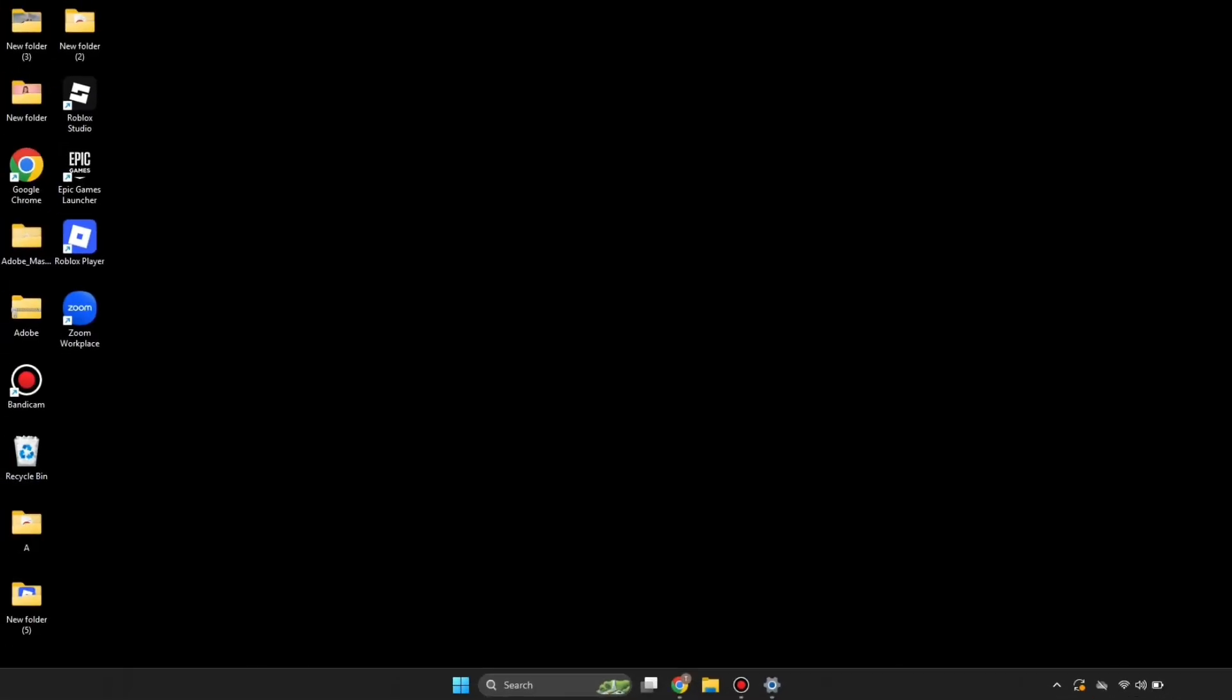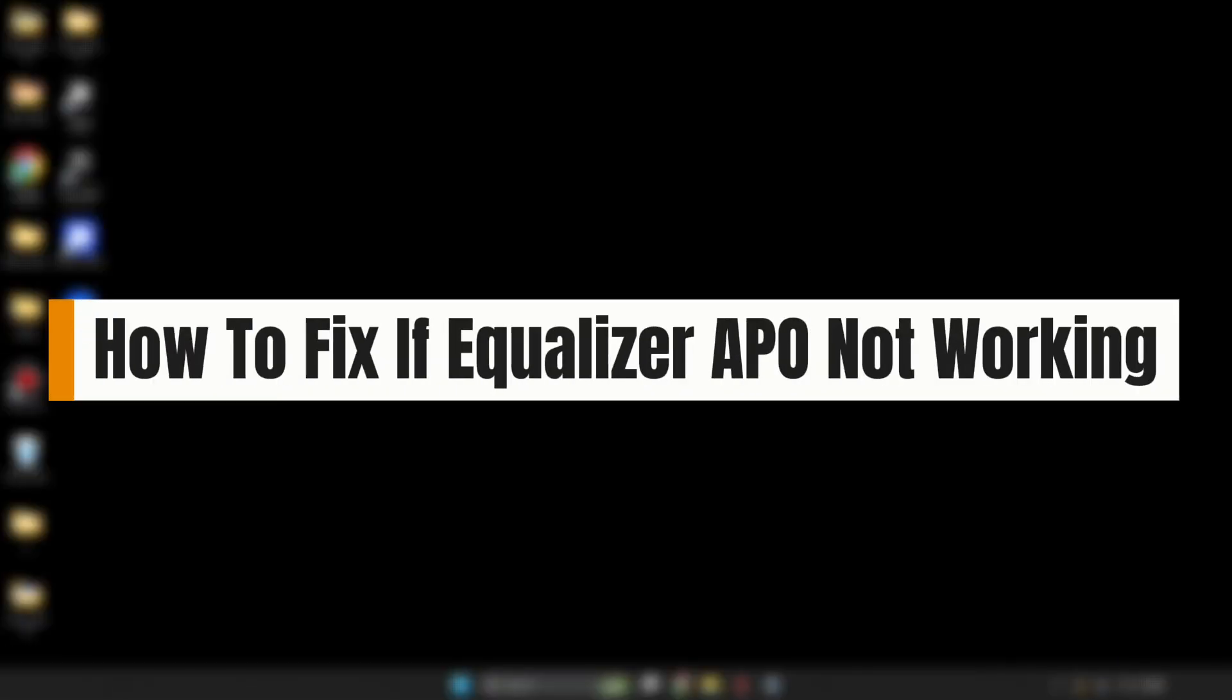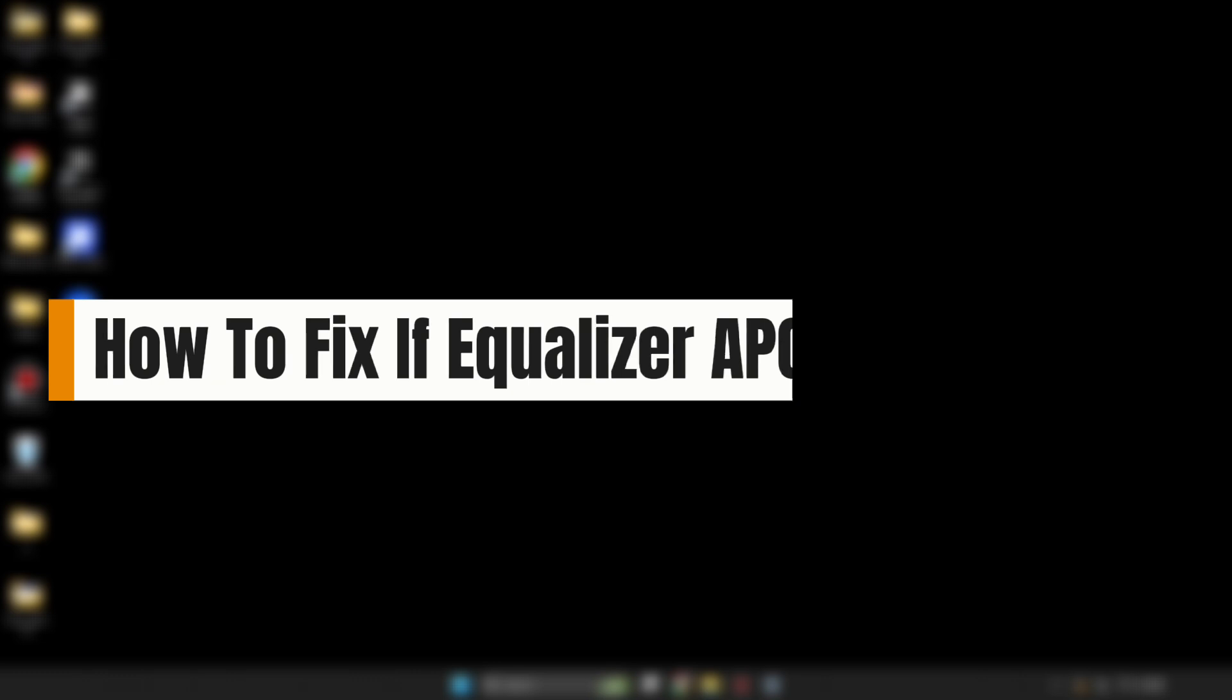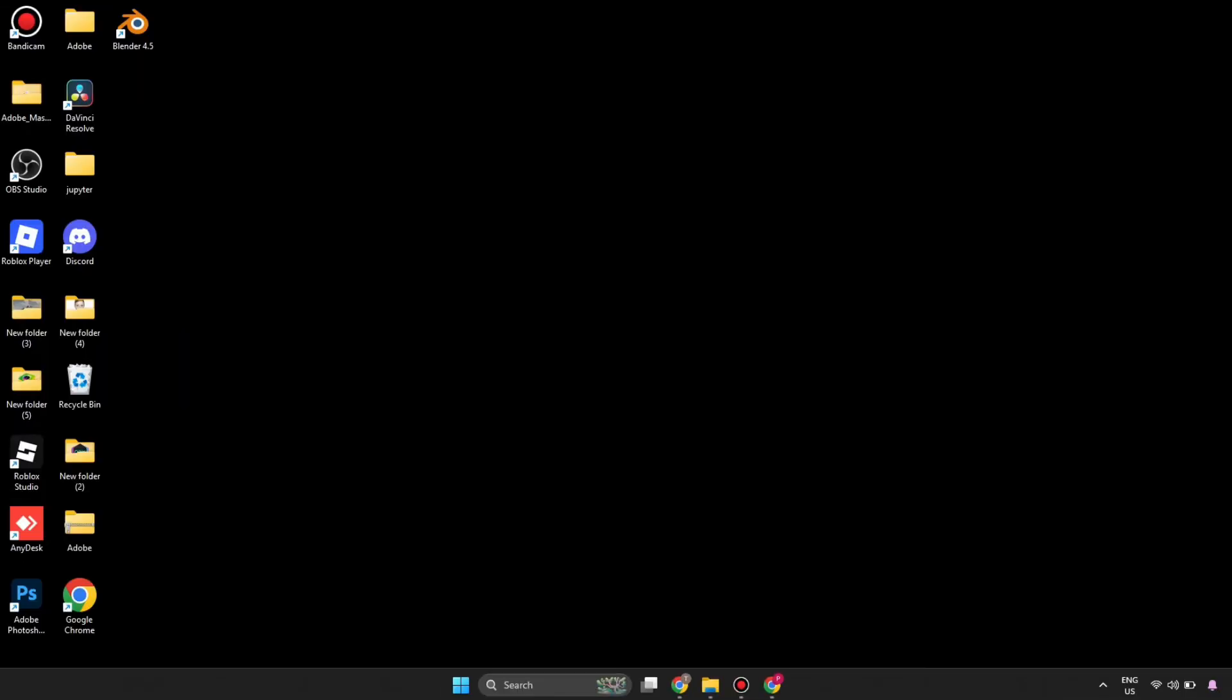Hi everyone, welcome to the YouTube channel. In this video we'll see how to fix Equalizer APO if it's not working. If you're trying to get the best audio quality but notice you're not getting the quality you expected, then there are chances that Equalizer APO is not working for you.